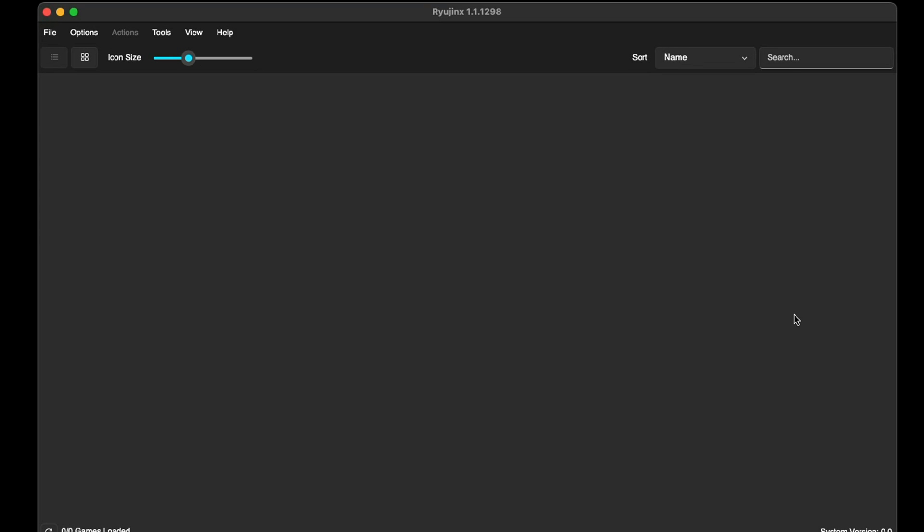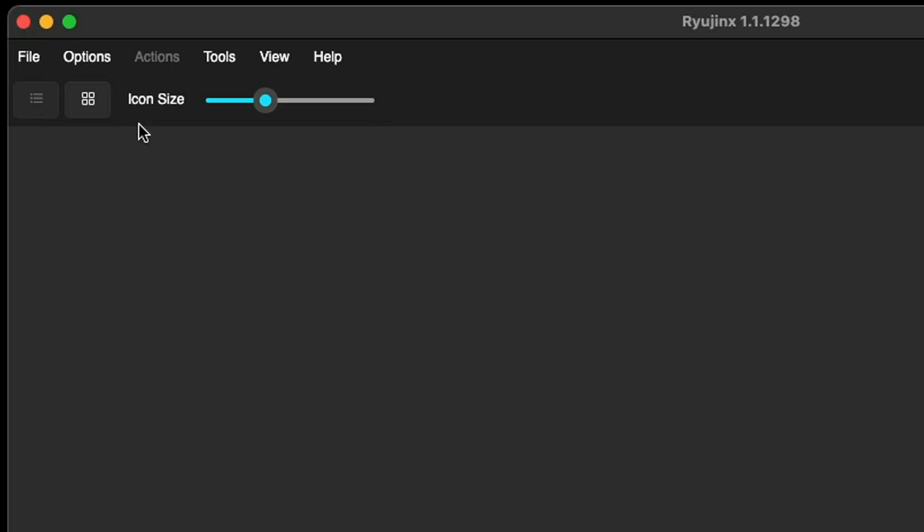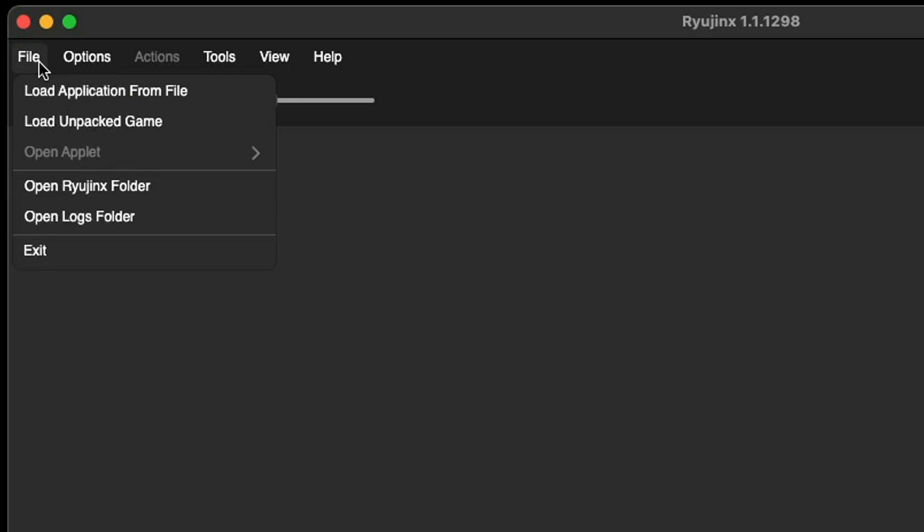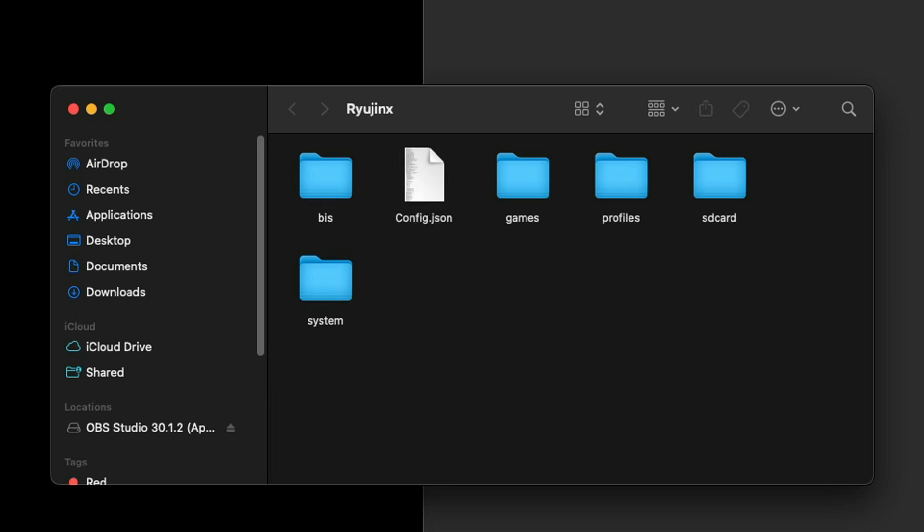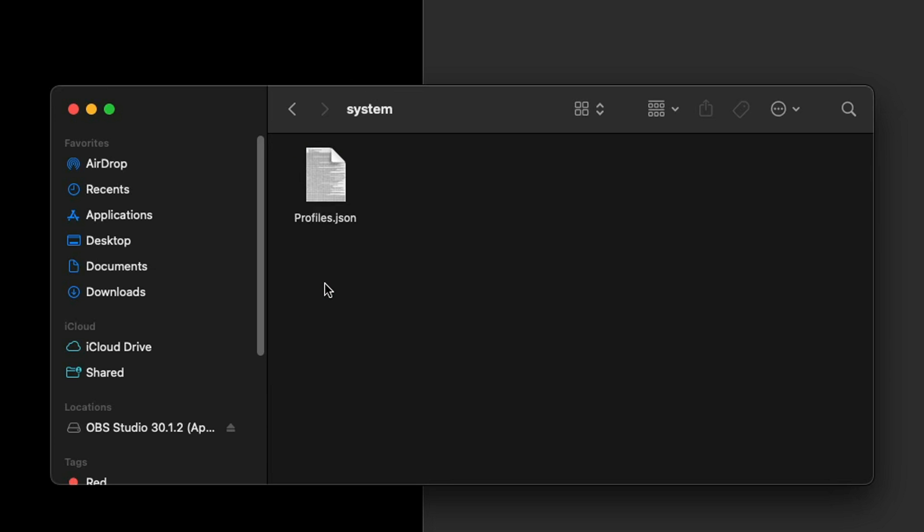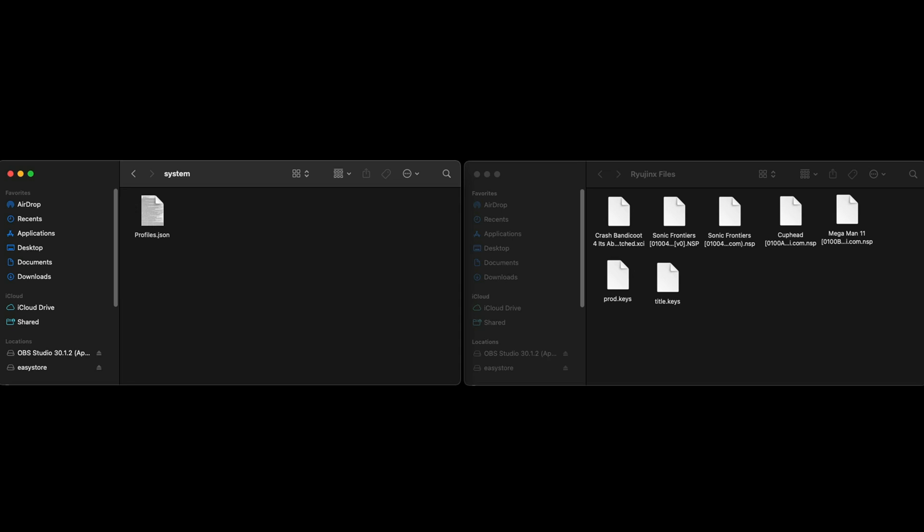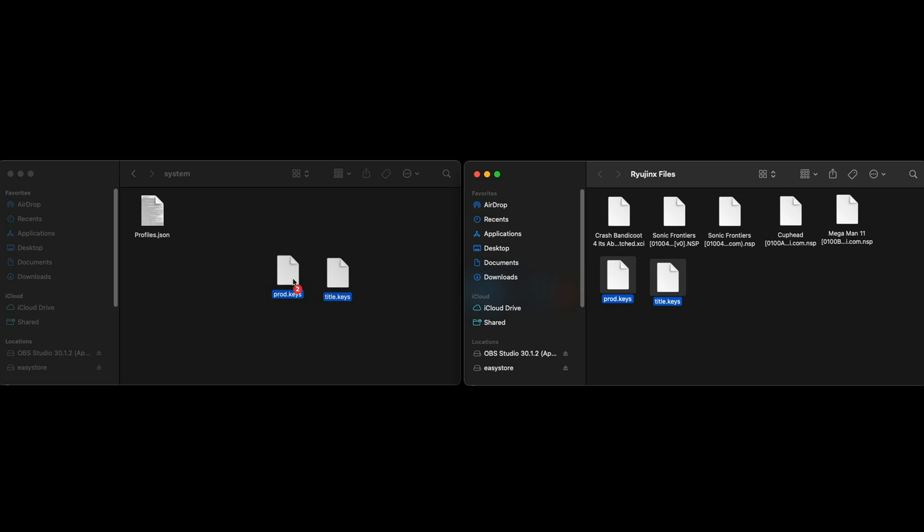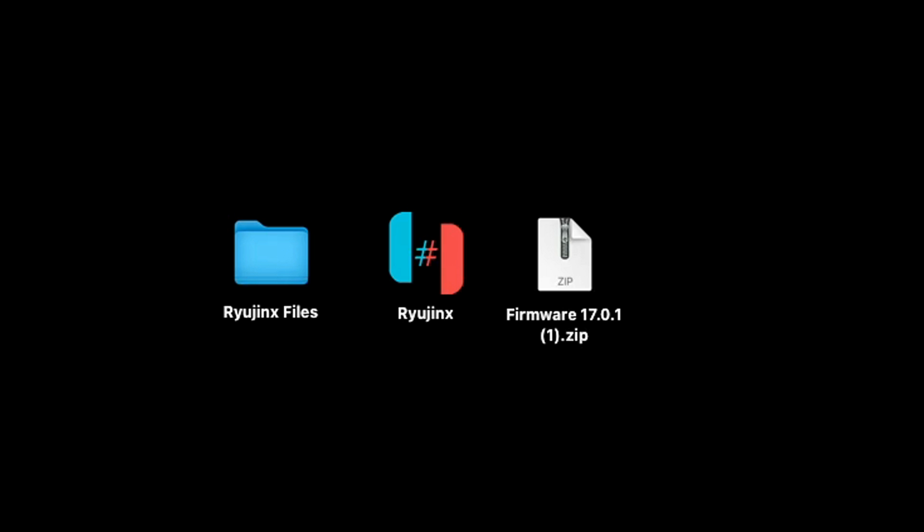So the first thing we're gonna do is install our keys. Let's go up to File, Open Ryujinx Folder, and then click on the System folder. Inside of this folder is where you want to place your keys. I'm gonna bring up my Ryujinx folder that I created on my desktop that contains my prod keys and title keys, and all I'm gonna do is highlight them and drag them right into that System folder. Also note that your prod and title keys must be extracted before moving them into the System folder.